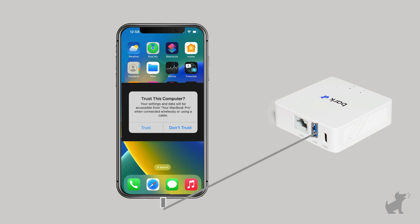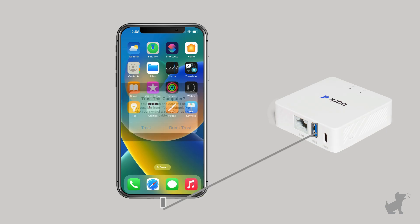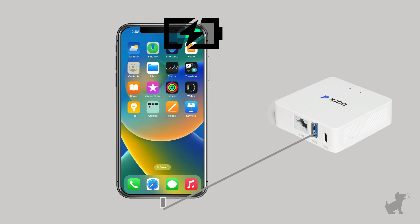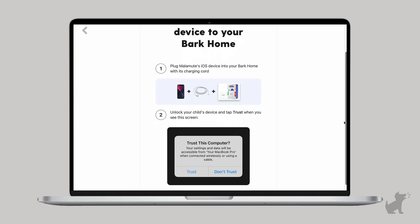It may take a minute or two for it to show up, so keep an eye out. If the trust prompt doesn't show up, you may need to double check the connection of the cable. You'll know it's connected to the Bark Home if there's a little lightning bolt over the battery life.